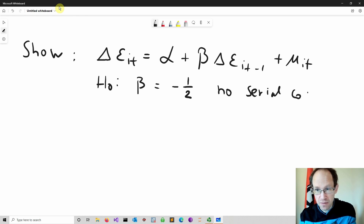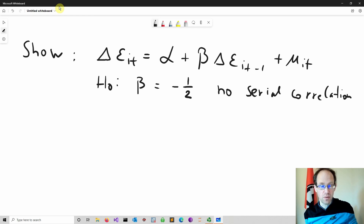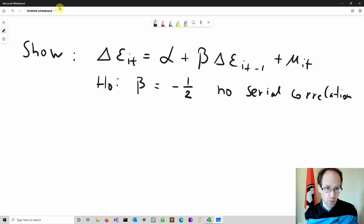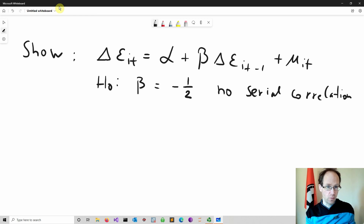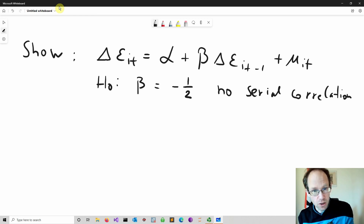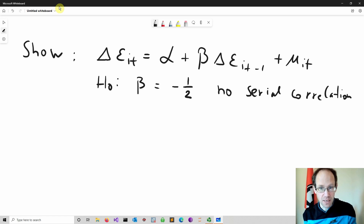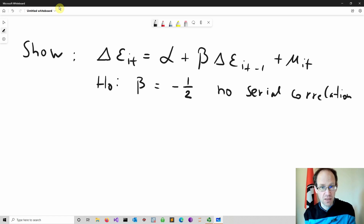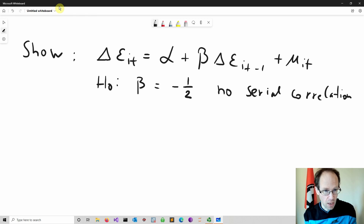In this video I want to explain why it should be minus one half, which basically implies no serial correlation. The idea of the test is: if I can show there is serial correlation in my panel data model. And this goes back to the Wooldridge test. So how can I show that under the null hypothesis beta is equal to minus one half?